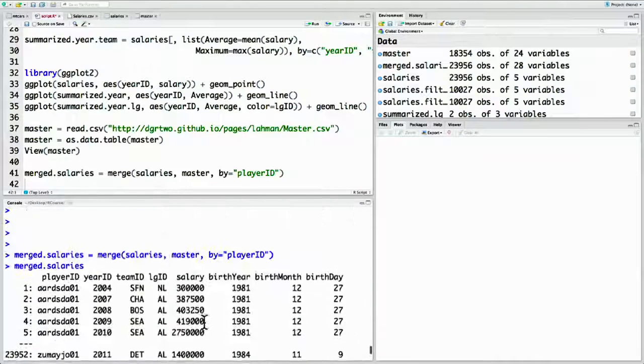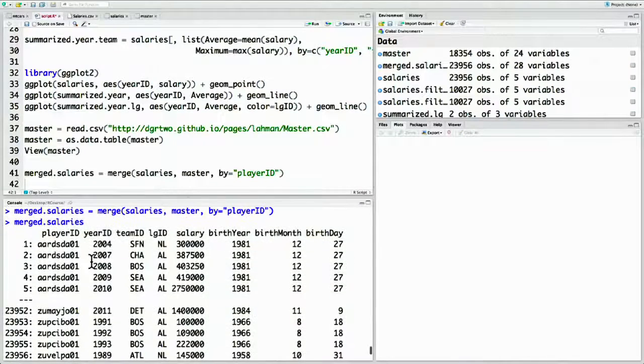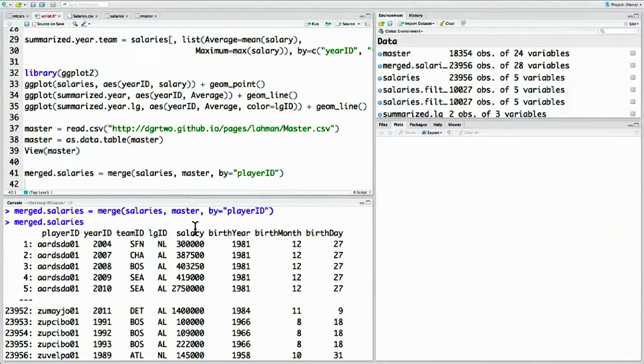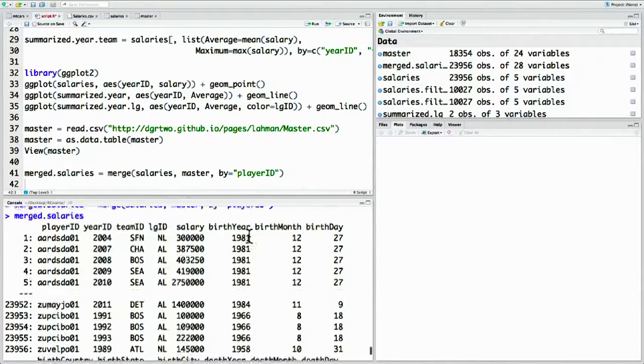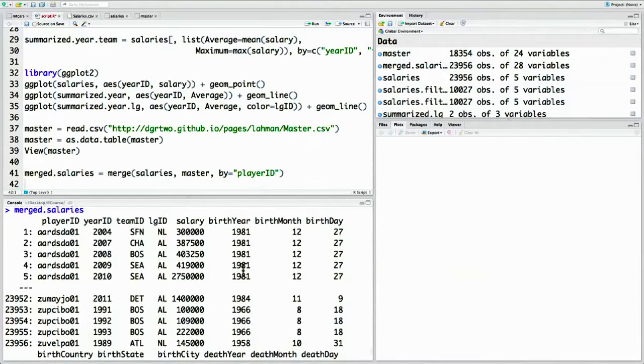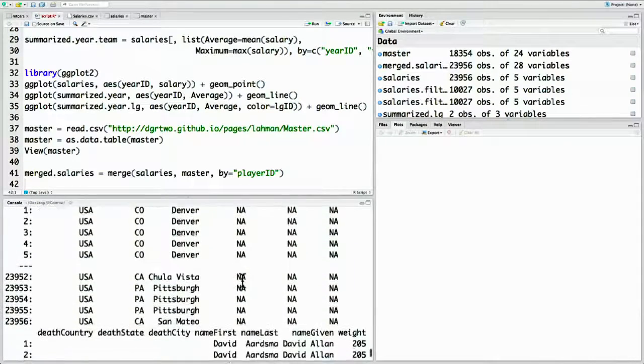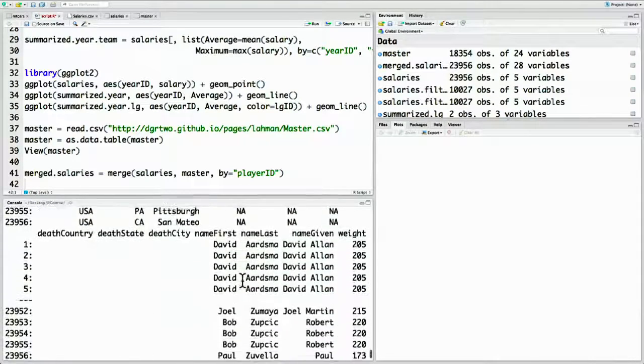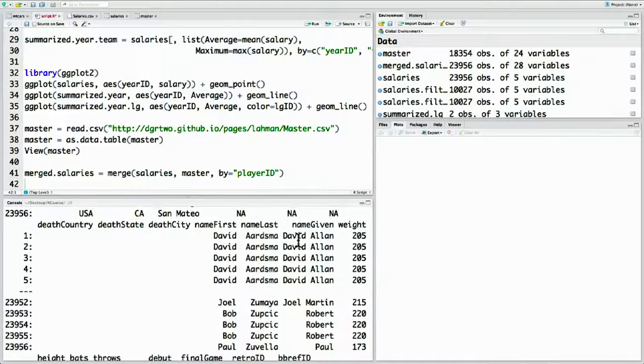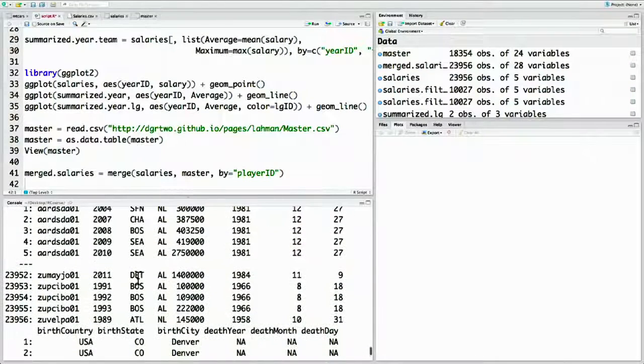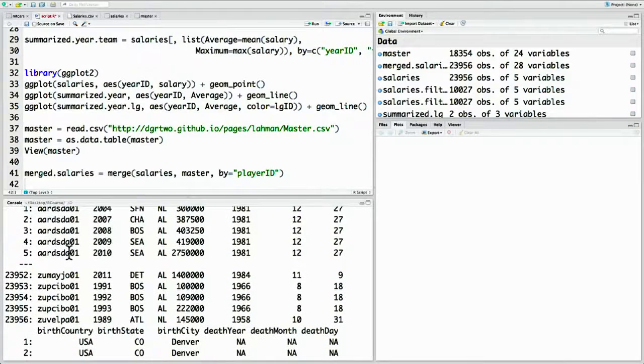So now let's look at what's in this merge data set. Notice, we can still see all the salary information, their player, their year, their team league, and their salary. But we also have it combined with biographical information, their birthday, their birthplace, and their name. We've combined those two tables based on this common column. If you want to look for trends in salary, for instance, a connection of salary to a player's height, weight, or birth country, you now have all the information in one data table.